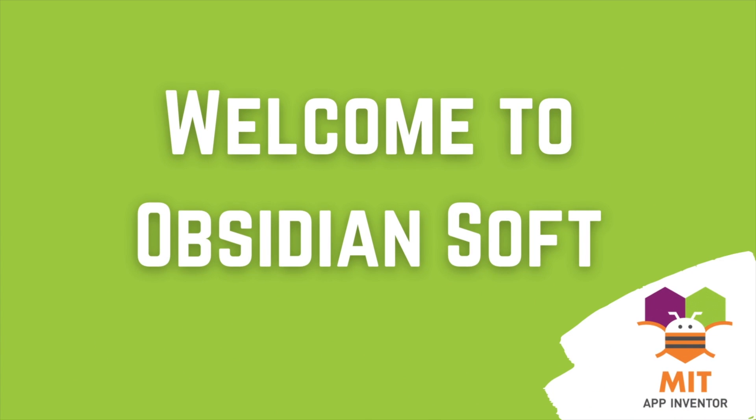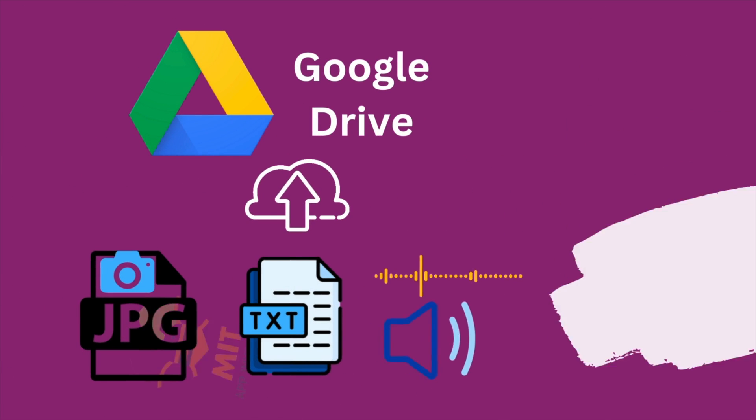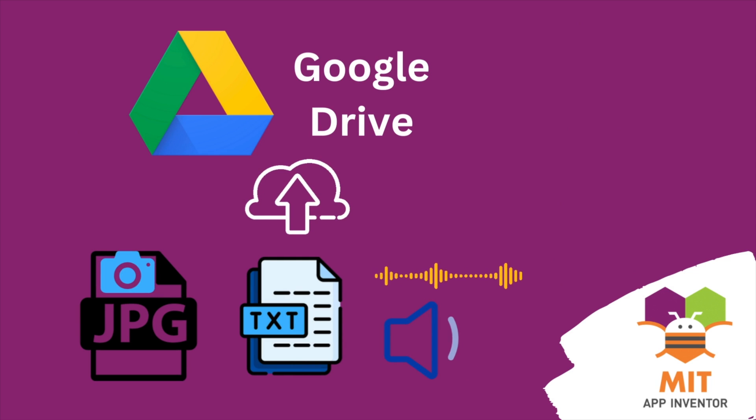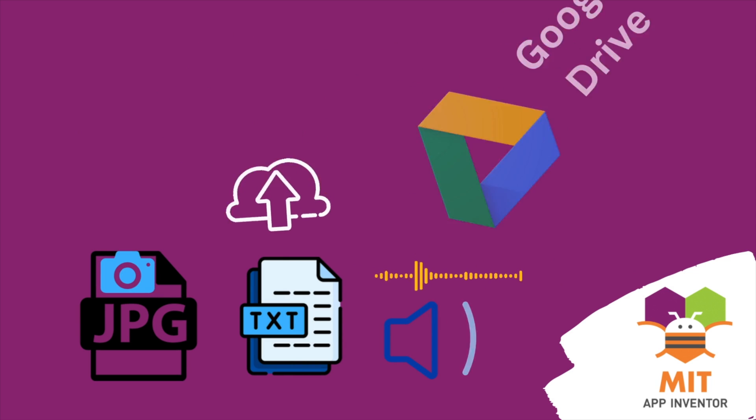Hello friends and welcome to ObsidianSoft. In this tutorial, I will show you how to upload any file that you create in your app to a folder in Google Drive.